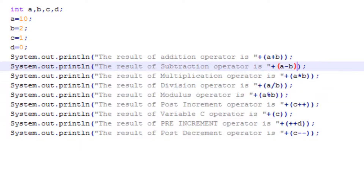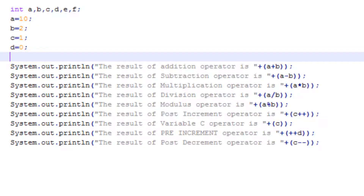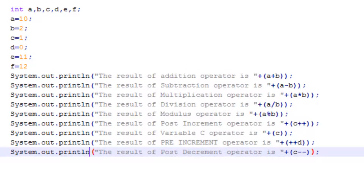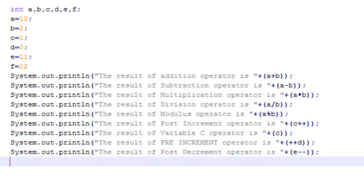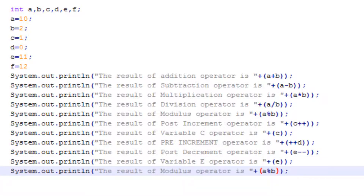I'll take two more variables to make it easier to understand decrement operators. Let me initialize them. I'll give this variable E. Now let's print the value of E and check whether we have done it correctly. This is the post decrement operator. Now let's see how we can use the pre decrement operator. In pre decrement, the value will be decremented by 1 first and then it will be printed on your screen.